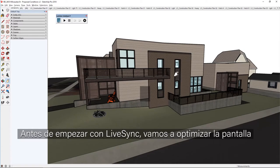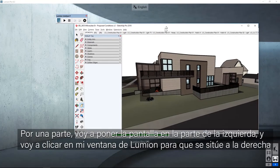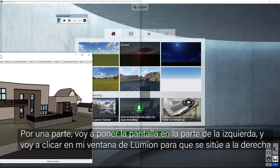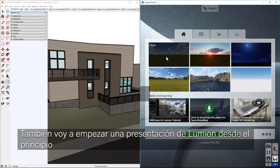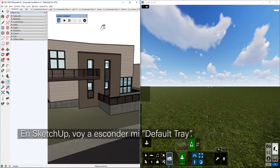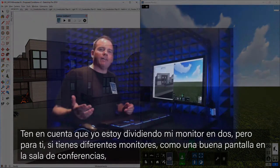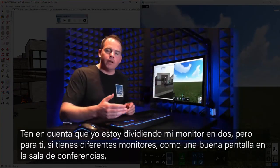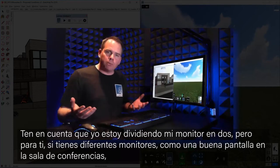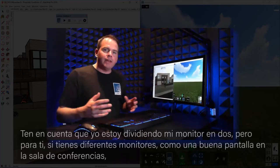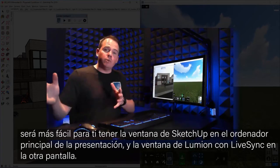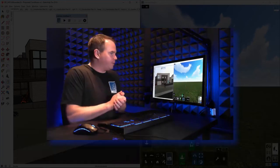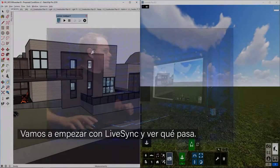Before we start LiveSync, let's optimize our screen. I'm going to click and drag that top heading down and to the left and let go, and then click on my Lumion window. I'm also going to start a plain Lumion presentation. In SketchUp, I'm going to auto-hide my default tray. Keep in mind that I'm doing a split screen on one monitor, but if you have multiple monitors or a nice TV in your conference room, it'd be easy to have your SketchUp window on the main presentation computer and your Lumion window with the LiveSync running on the other one.